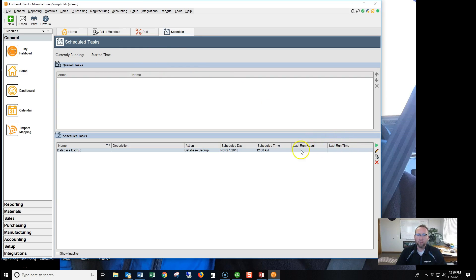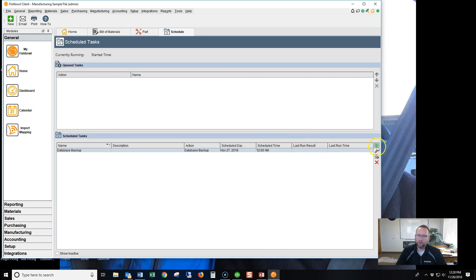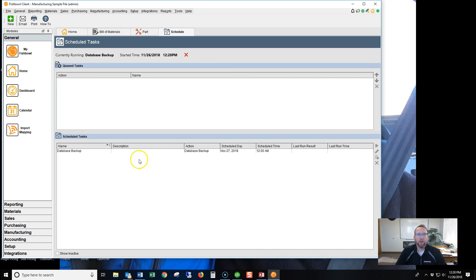And then you just highlight the task, click the green triangle, and it's backing it up. We're in business.